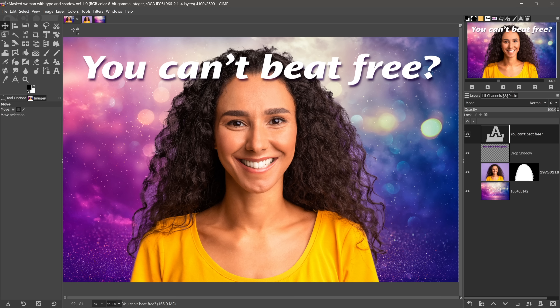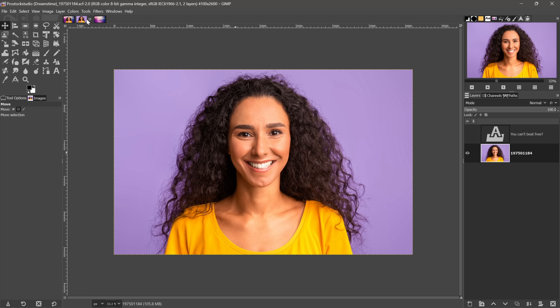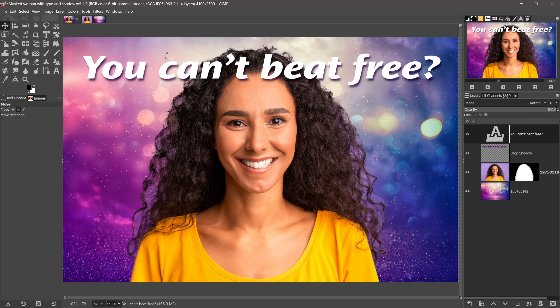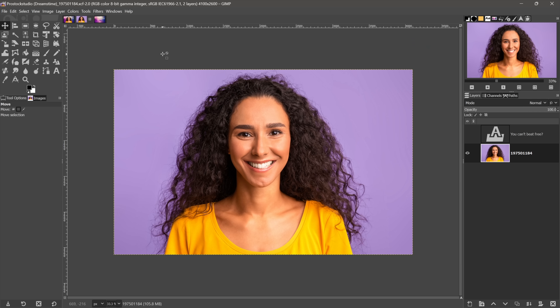Speaking of getting around, notice that I have three documents open. I can tell because I'm seeing tiny thumbnails for them top-left, and I can just click on a thumbnail to switch to that image. Here on the PC, another way to work is to press Alt along with the number — Alt+1 for the first image, Alt+2 back to where I was.